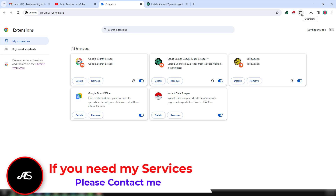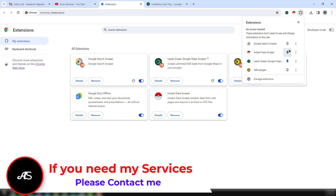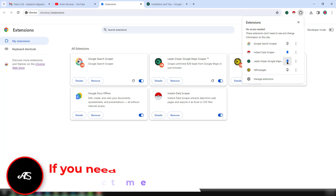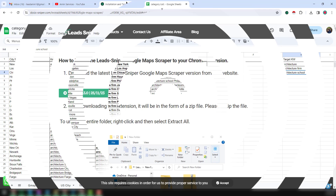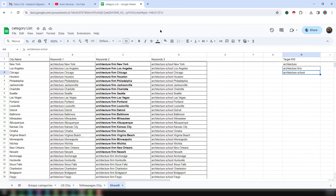As you can see, I have already installed this Lead Sniper Google Maps Scraper. After that, just click okay, then click on the Extensions button and pin it here. I have already successfully completed this process.